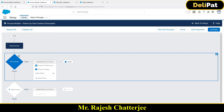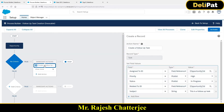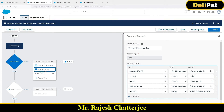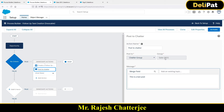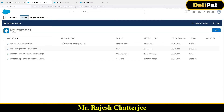My invocable process builder will fire, check no criteria on the Opportunity object, and the actions are: create a follow-up task, and update something in the Sales 2021 chatter group. Now I'll activate it. Make sure your invocable process builder is activated before you use it. Now I'll go back to View All Processes.